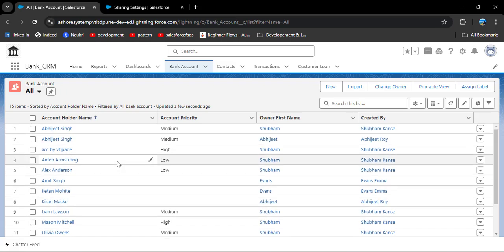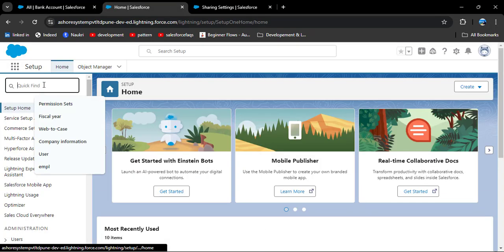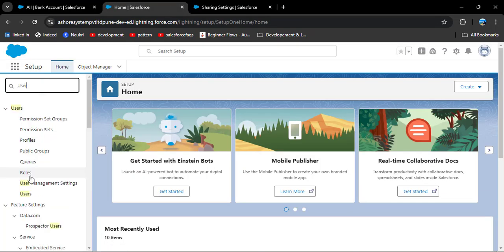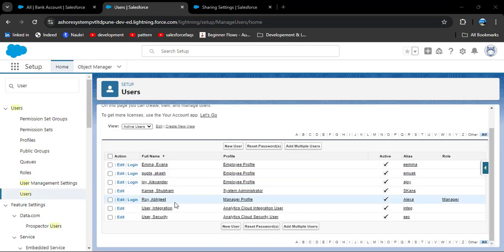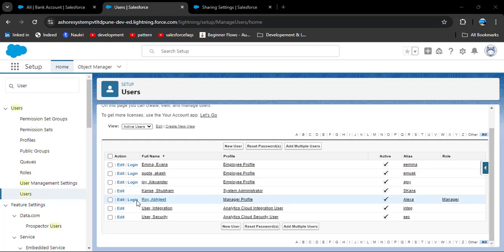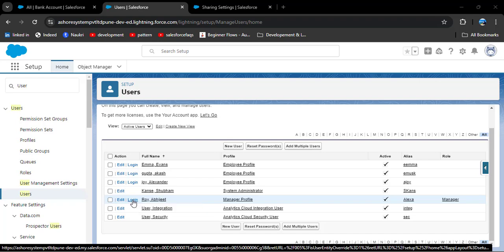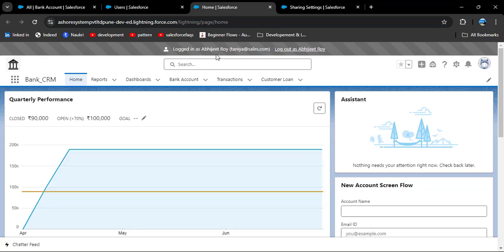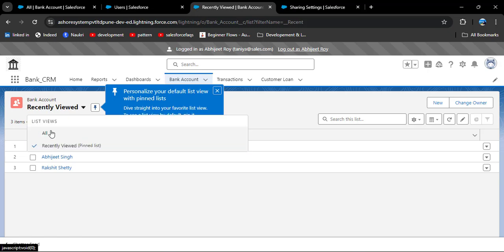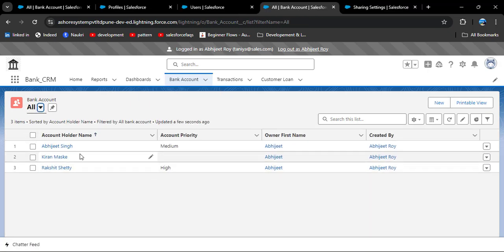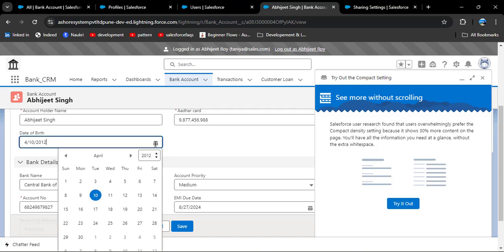Since I am the system admin, I can see all owners' records. Now we will log in as other users to see whether they can access other users' records. Navigate to users via Setup, search for users, and click on users. We have active users with manager and employee custom profiles. I am logging in as Roy Abidget. After login, clicking on bank account and selecting all list view, you can see he can access only the records owned by himself.